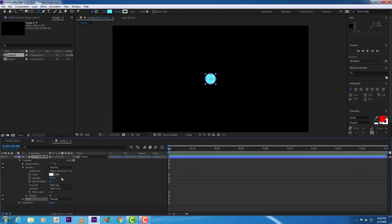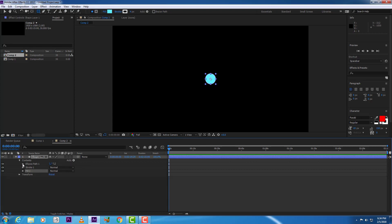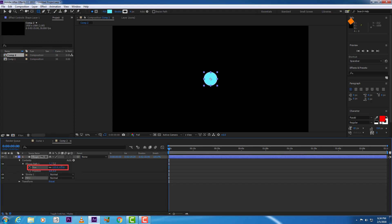These are the stroke properties, as you can see, and you can increase the size of the ellipse.